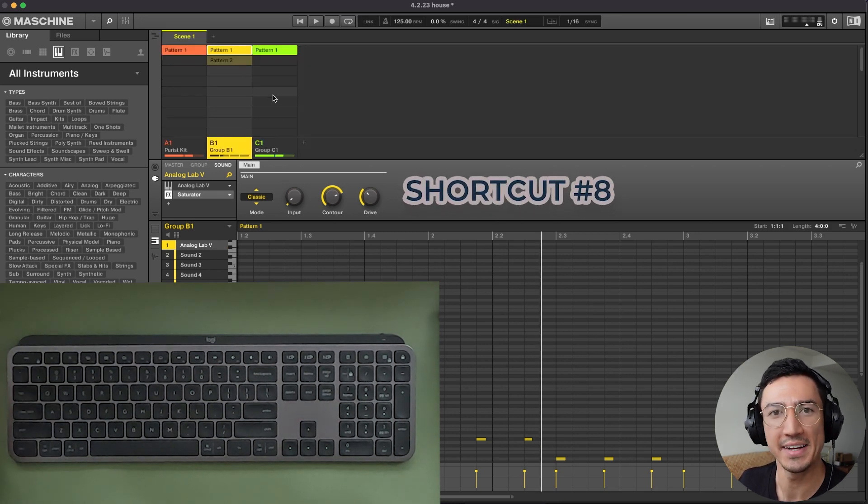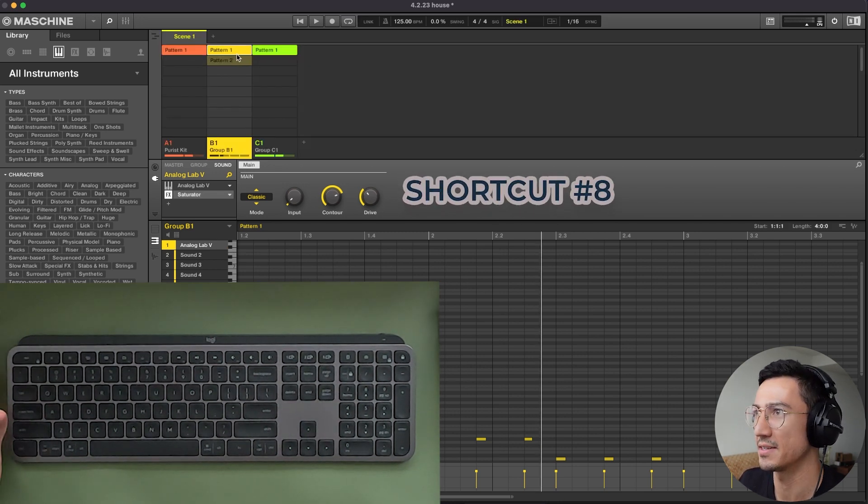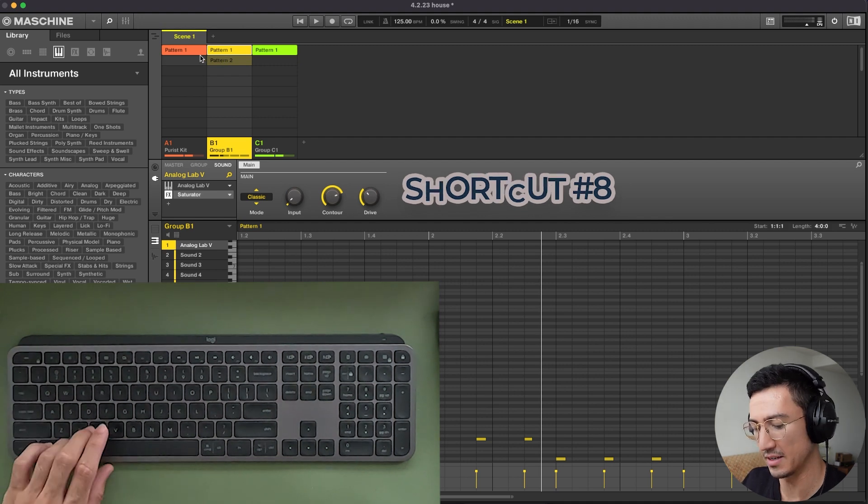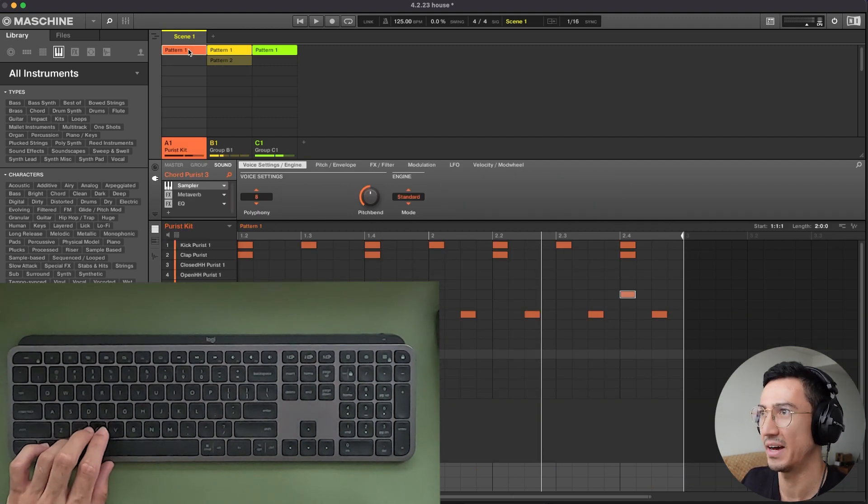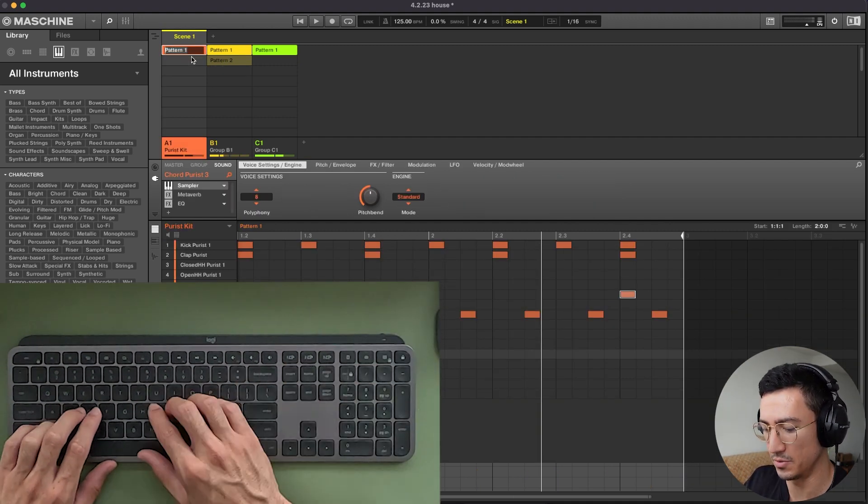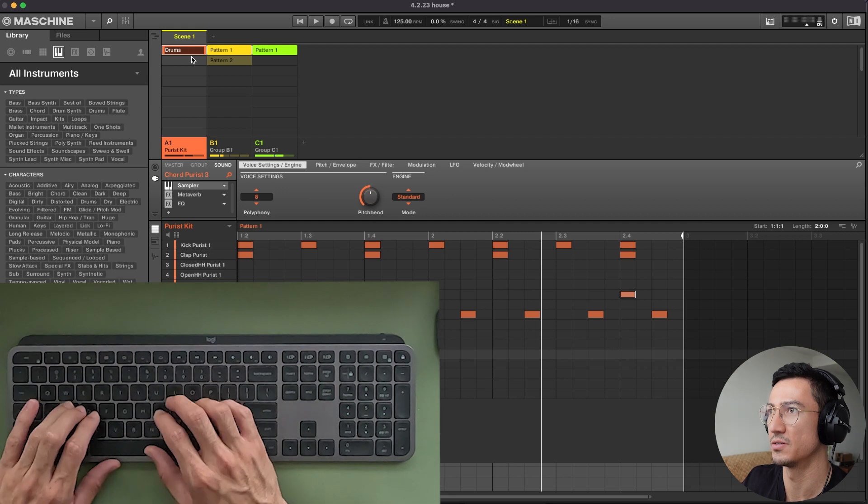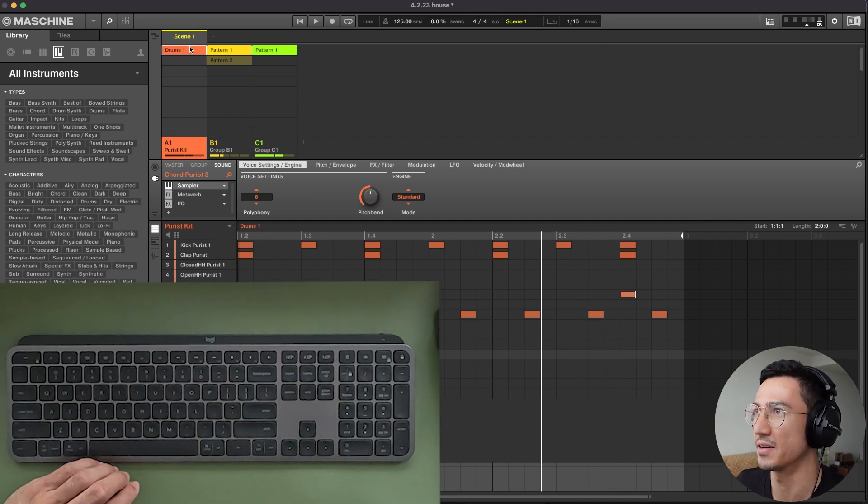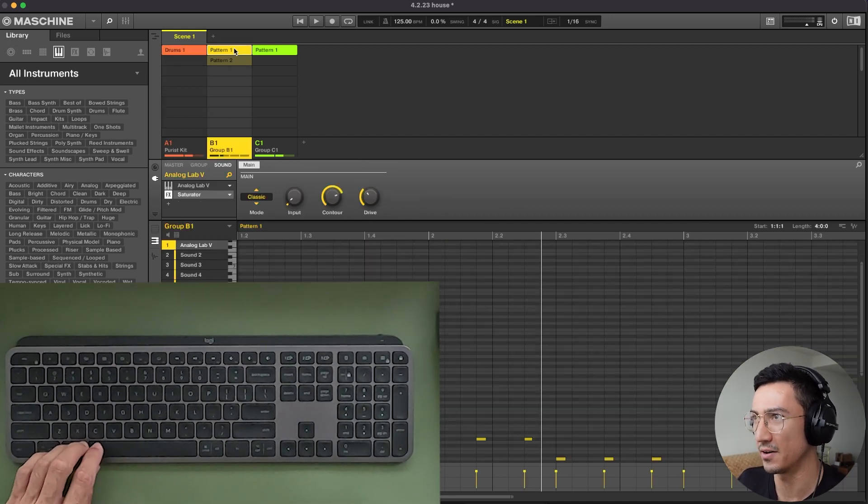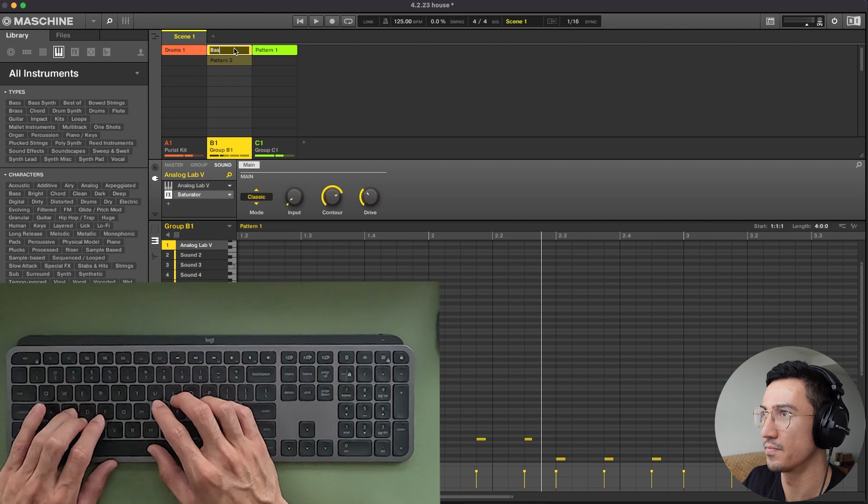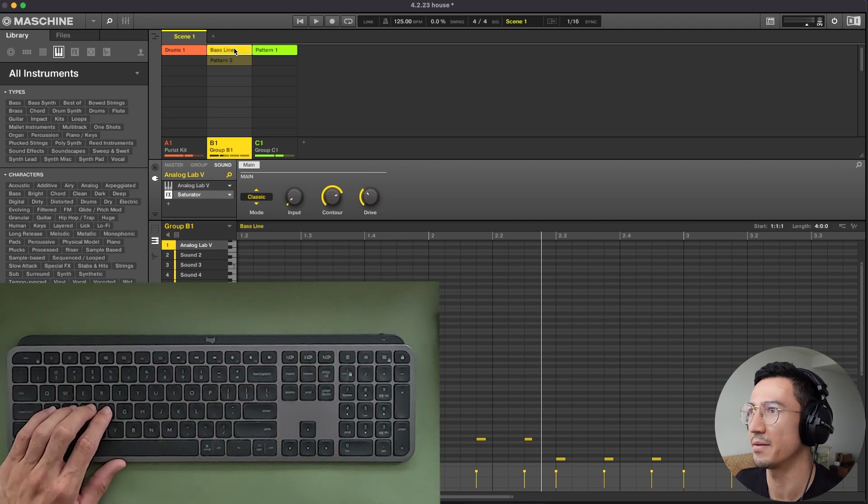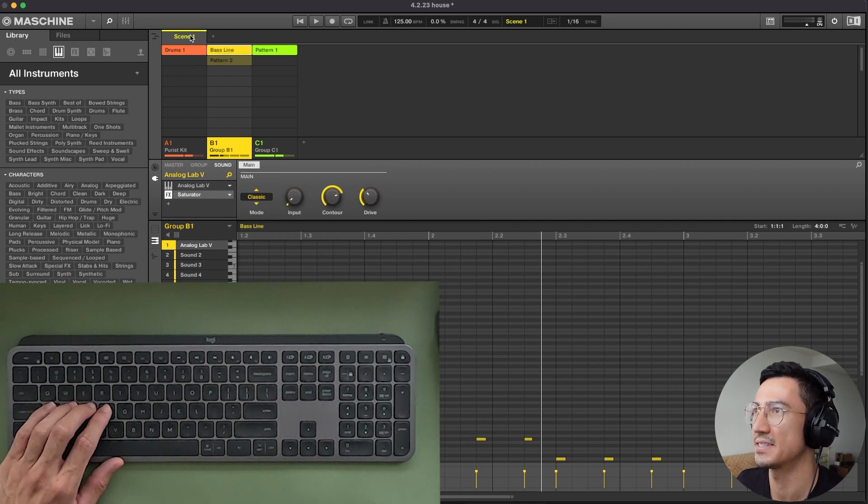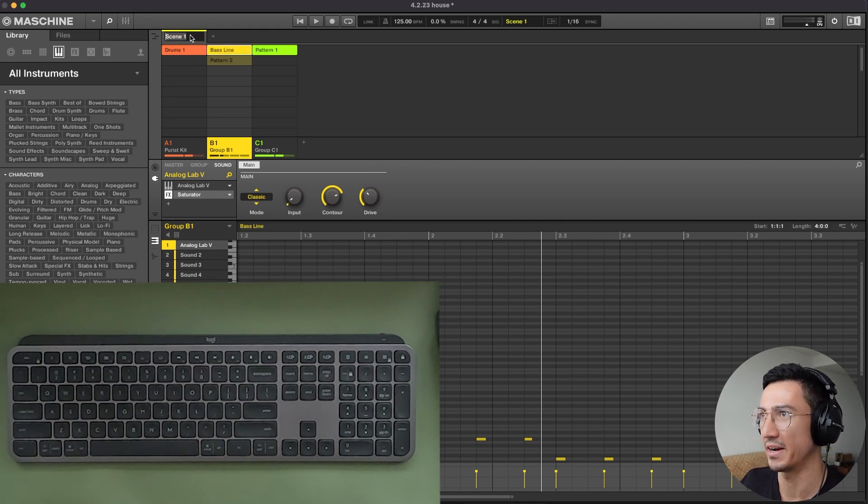Shortcut number eight is that you can quickly rename things by using the shortcut command R. So imagine this pattern, you want to change it to drums one or something like that. You could press command R. Let's do baseline. This could help you quickly name and organize things. Let's rename this scene right here. Same thing.